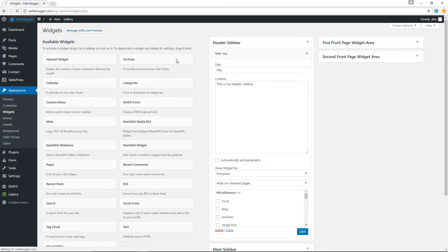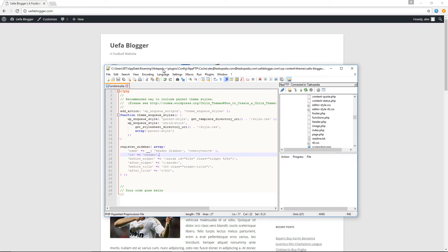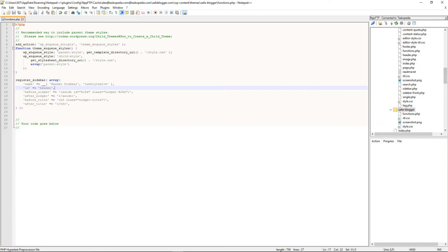If we take a look at the website right now, we still don't see the contents being displayed. That's because even though we've created the sidebar, we haven't told WordPress where to display its contents. Since I want to display the contents just beneath the logo, I'll have to make changes to the header.php template file.